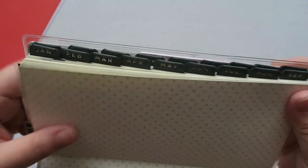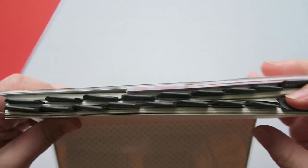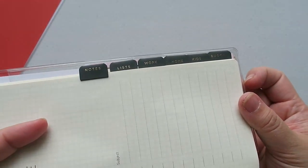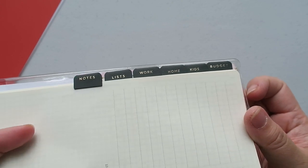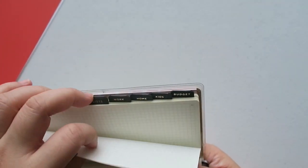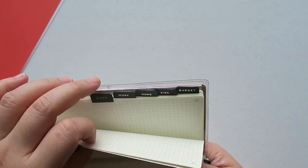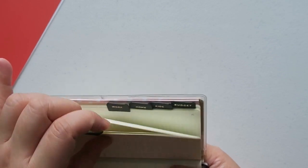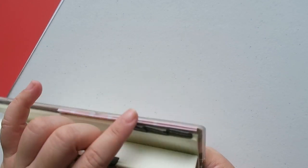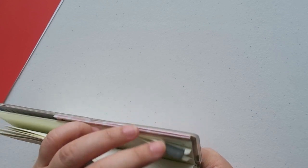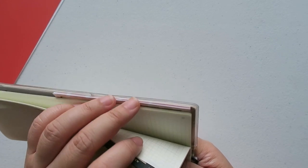My tabs go all through 12 months, and then in the back I have Notes, List, Work, Home, Kids, and Budget. In each of them I have about 10 to 15 extra sheets, and then budget I have a lot more than that because I wanted to have extra sheets for every single month.